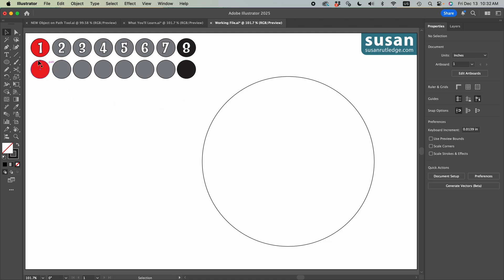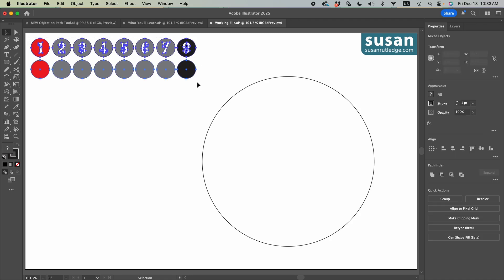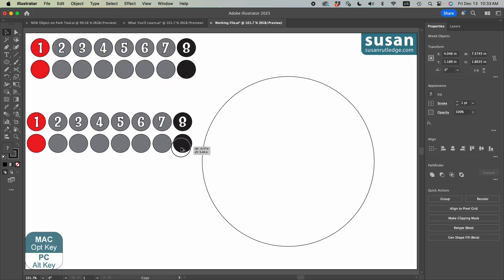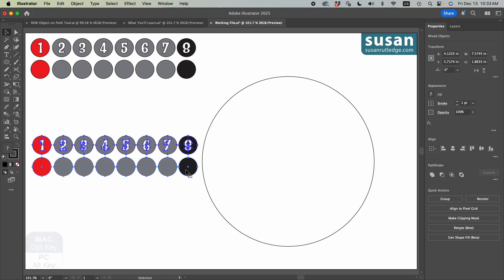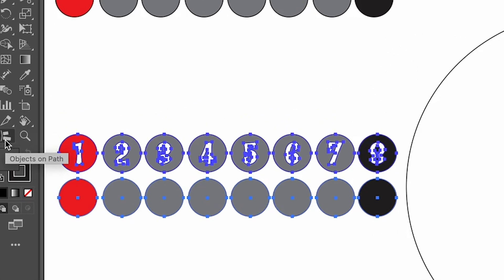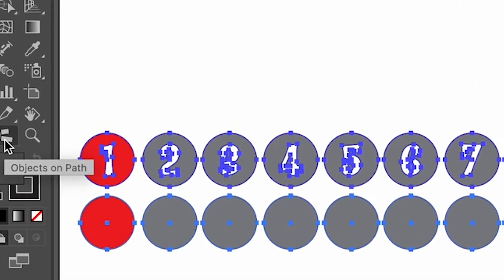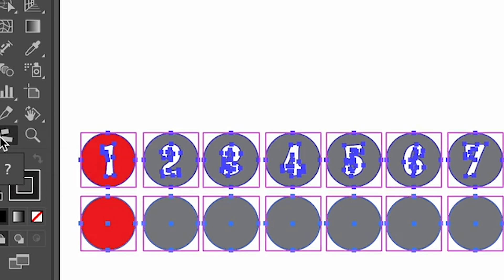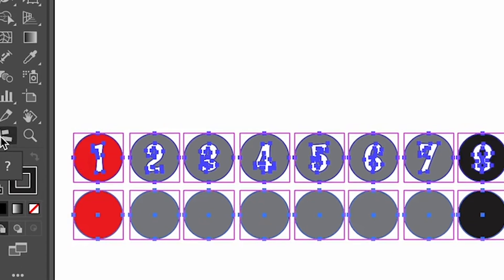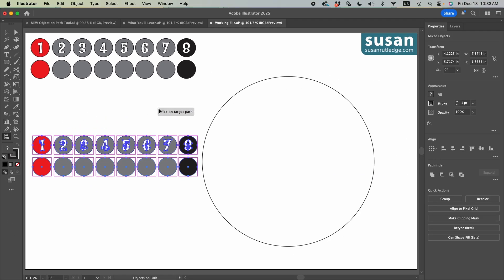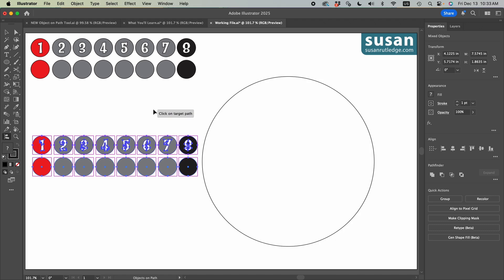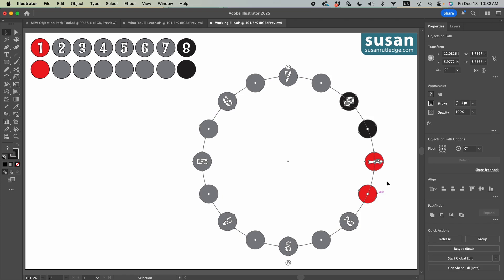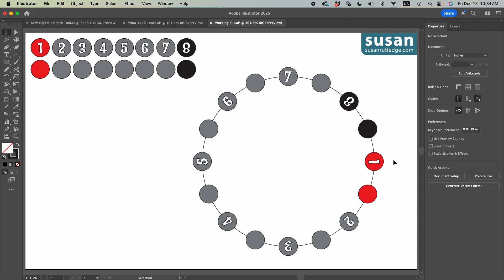Now what I have here is two rows of circles and I've made certain that the circles on the bottom row are directly in line vertically with these top circles. I'm going to select our circles and I'll hold down the option key and drag out a copy of them. Then I'll move to the left toolbar. This is our new icon, Objects on a Path. I'll click here. All of the objects are selected and my cursor is prompting me to click on a target path, which is going to be this circle here.